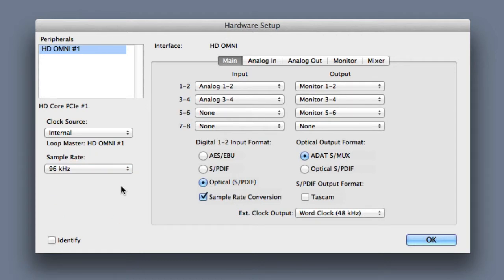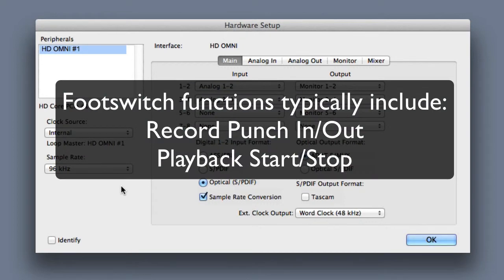Certain interfaces, including the Mbox Pro and the 002 and 003 families, include a footswitch jack on the back panel. If you happen to be using one of those interfaces, you can select the footswitch function from this hardware setup dialog as well.